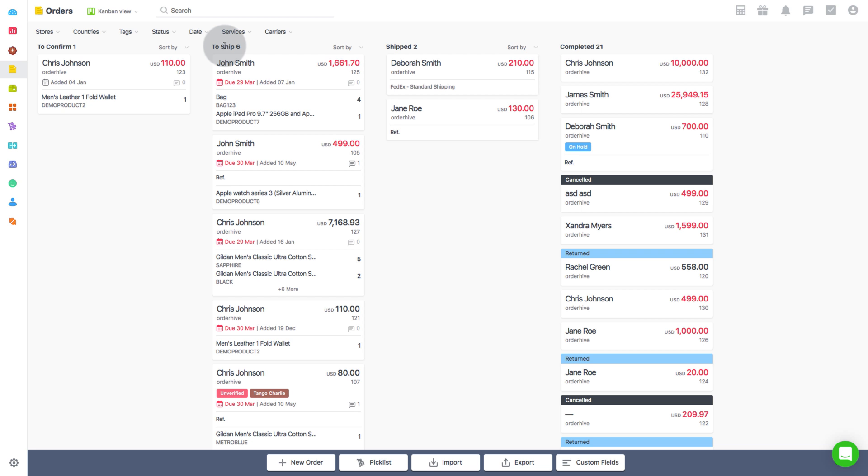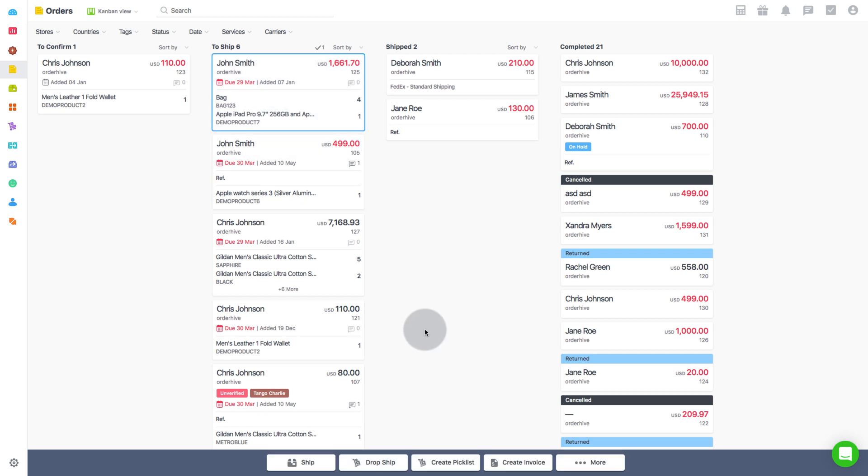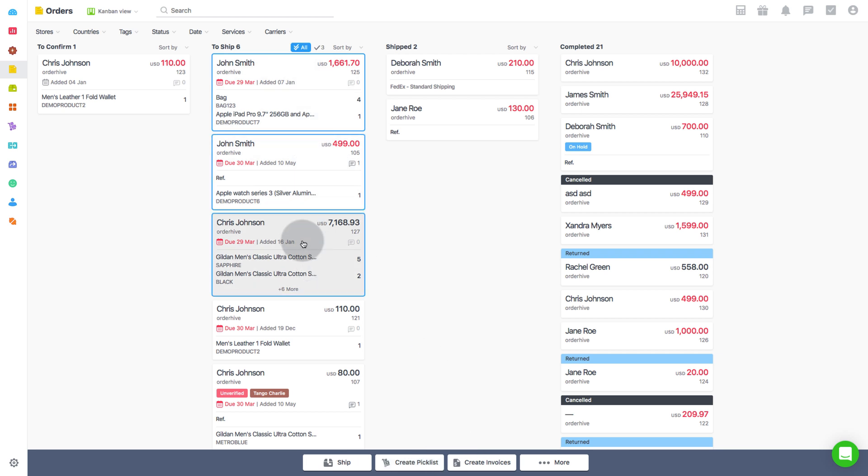For a single order, you can either open and then click on create picklist or you can simply select and proceed to create picklist. In case of bulk orders, you need to select multiple orders and then proceed to create picklist.